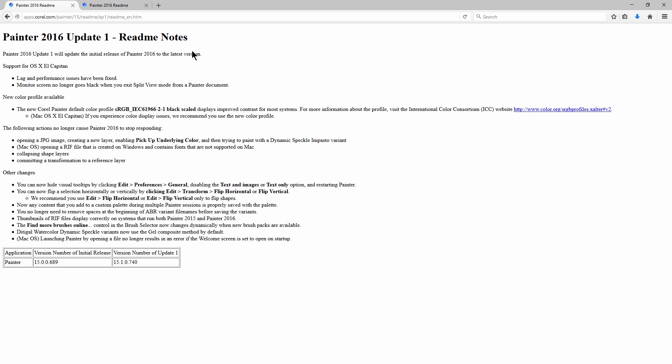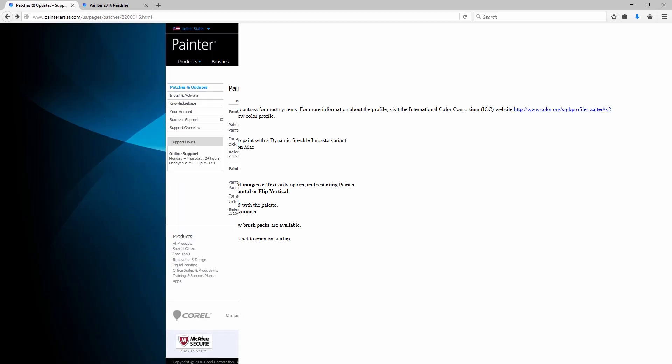That'll get your Corel Painter running a lot more smoothly, so if you've been having a lot of crashes lately or any kind of issues, go ahead and apply this update. Even if Painter is working just fine, it's always good to update. I recommend that you keep all of your software up to date.